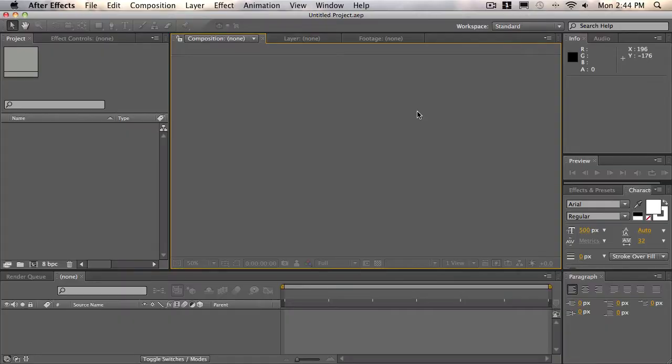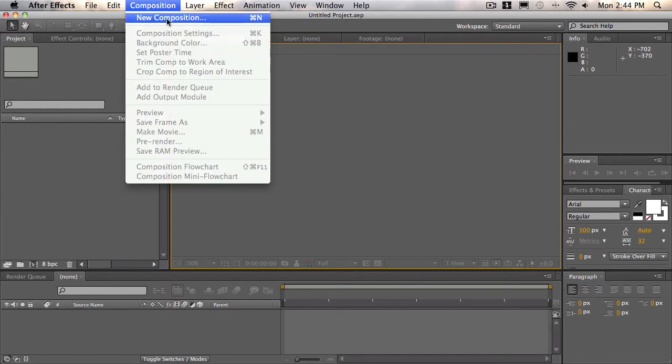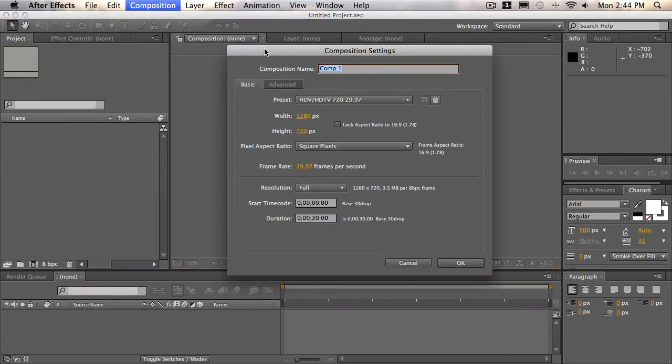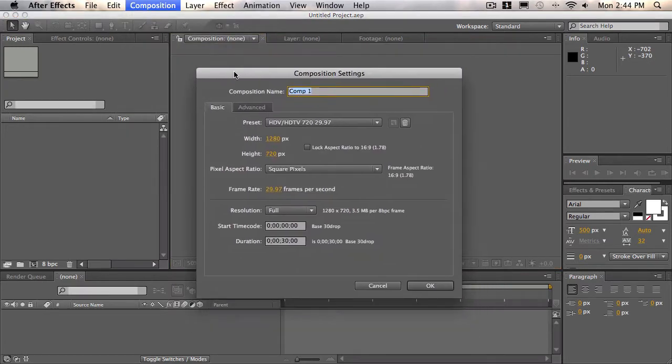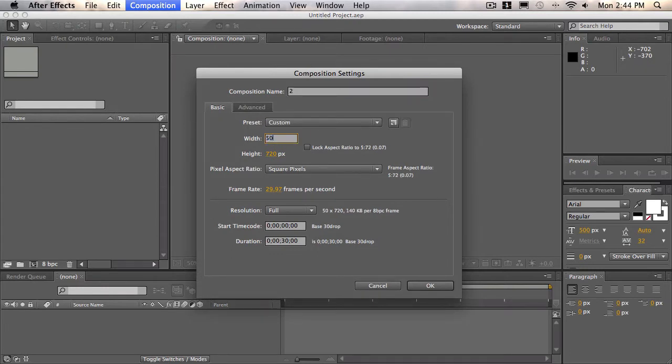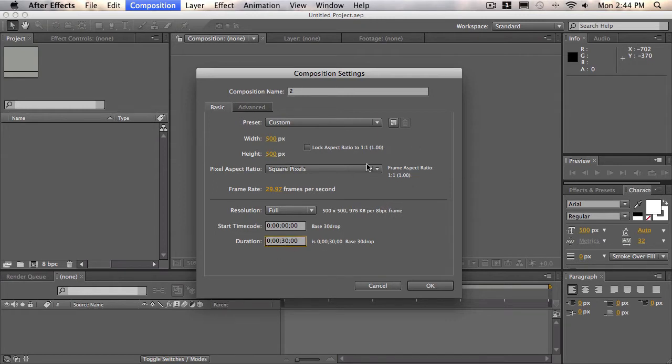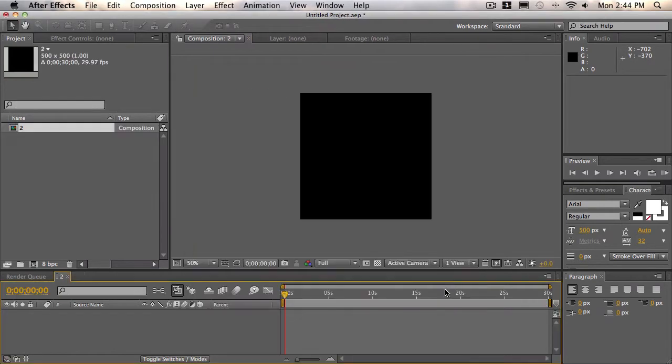Alright, so to get started, we'll create a new composition. Choose composition, new composition, and we'll call this 2. We'll make it 500 by 500, and we'll make it 30 seconds long, so just copy down all this information and choose OK.